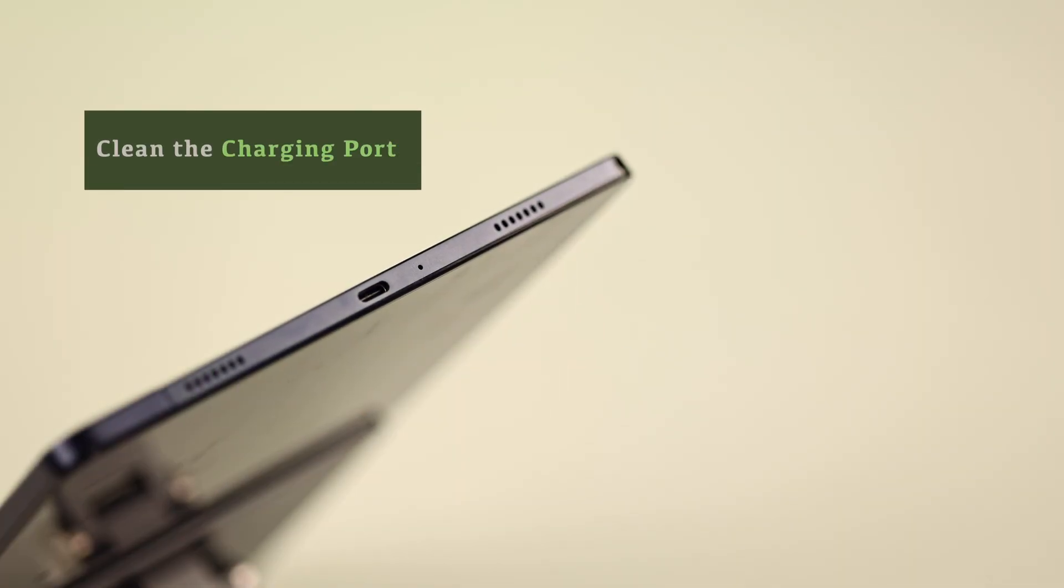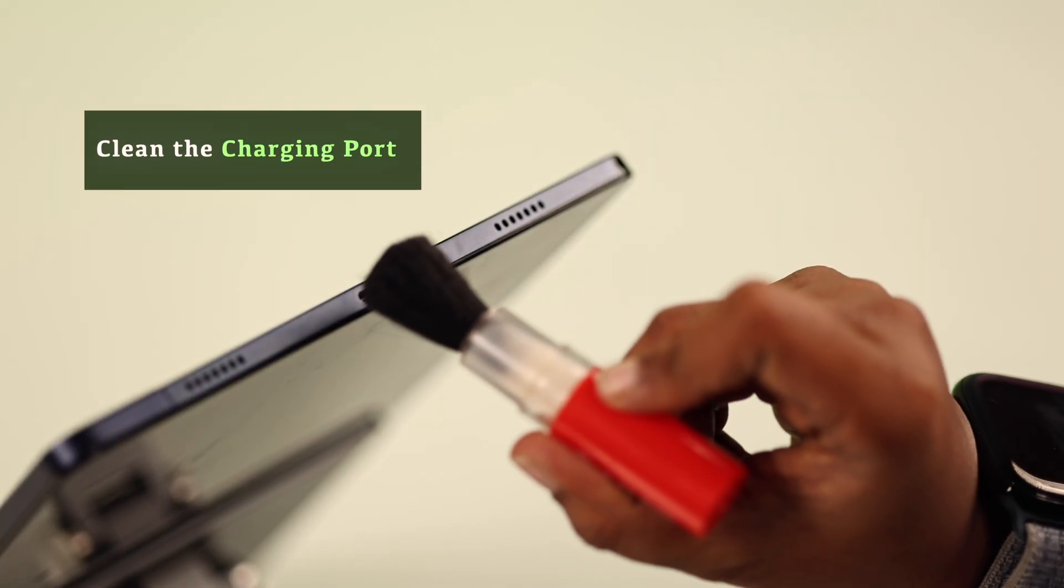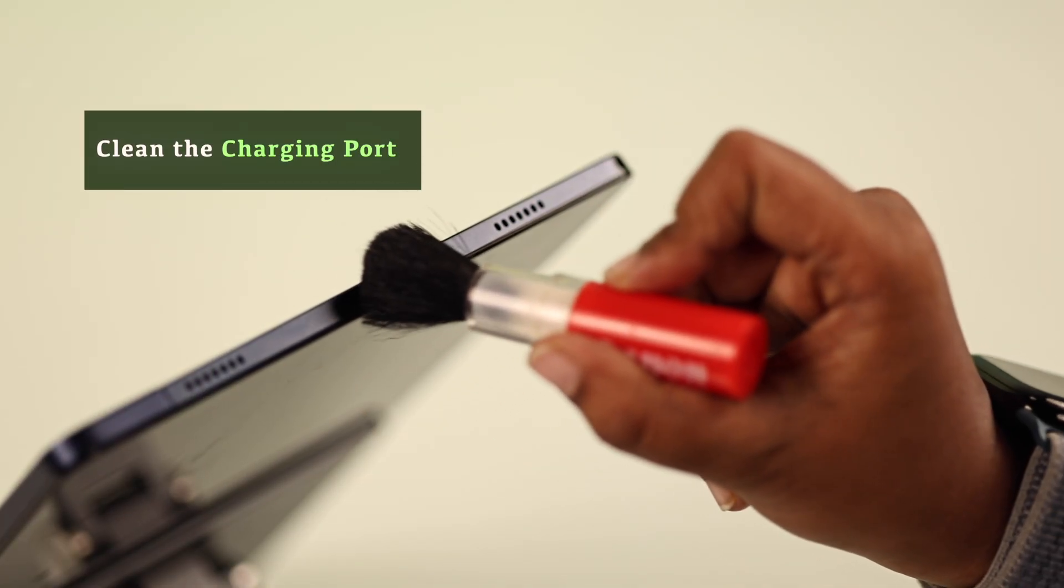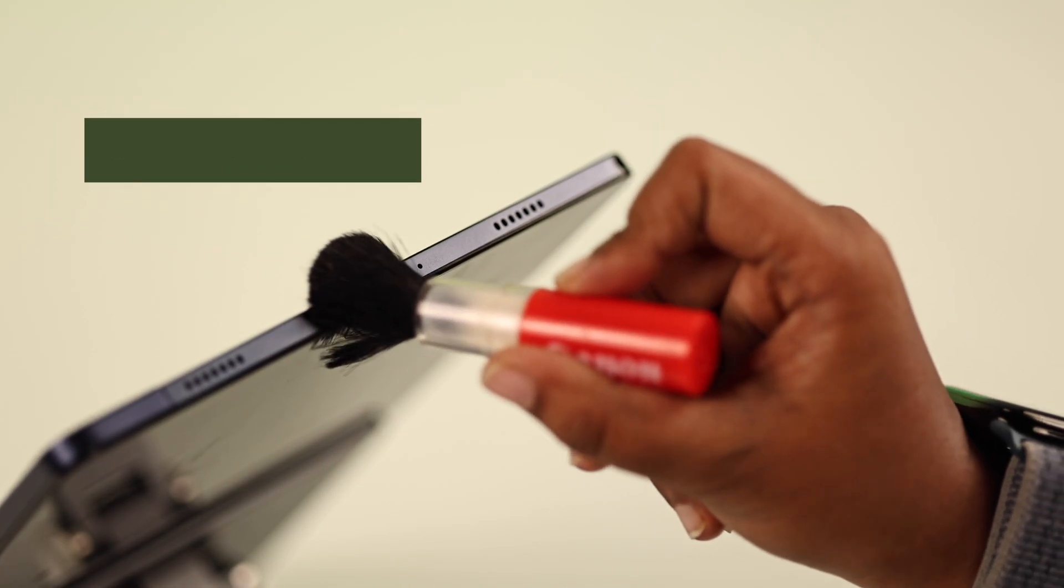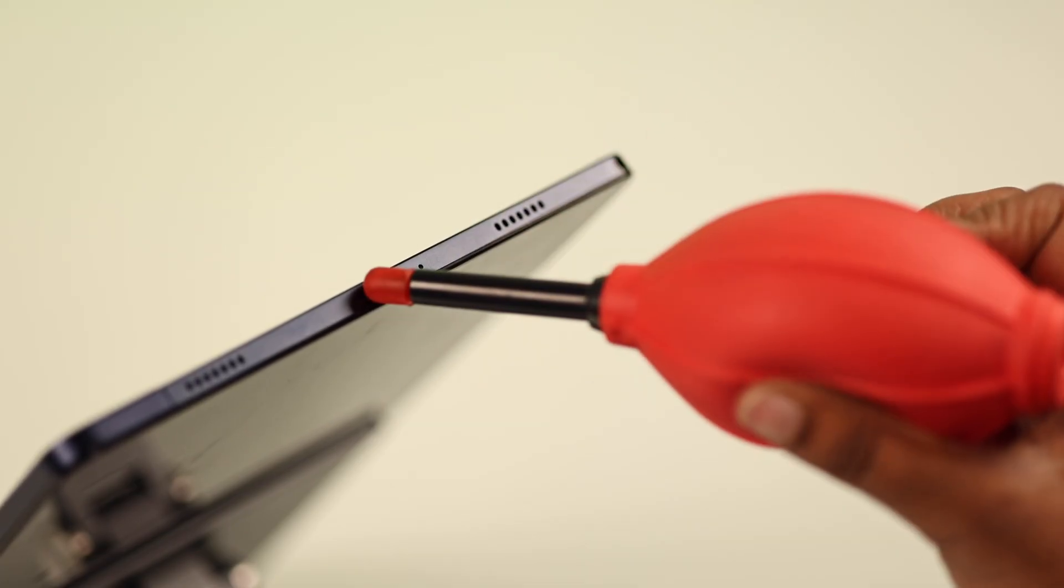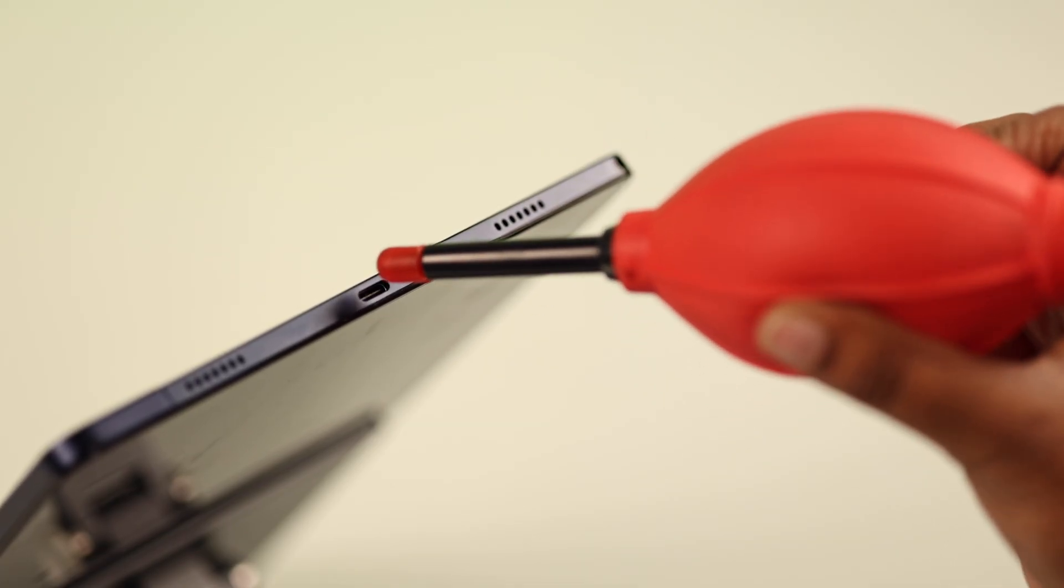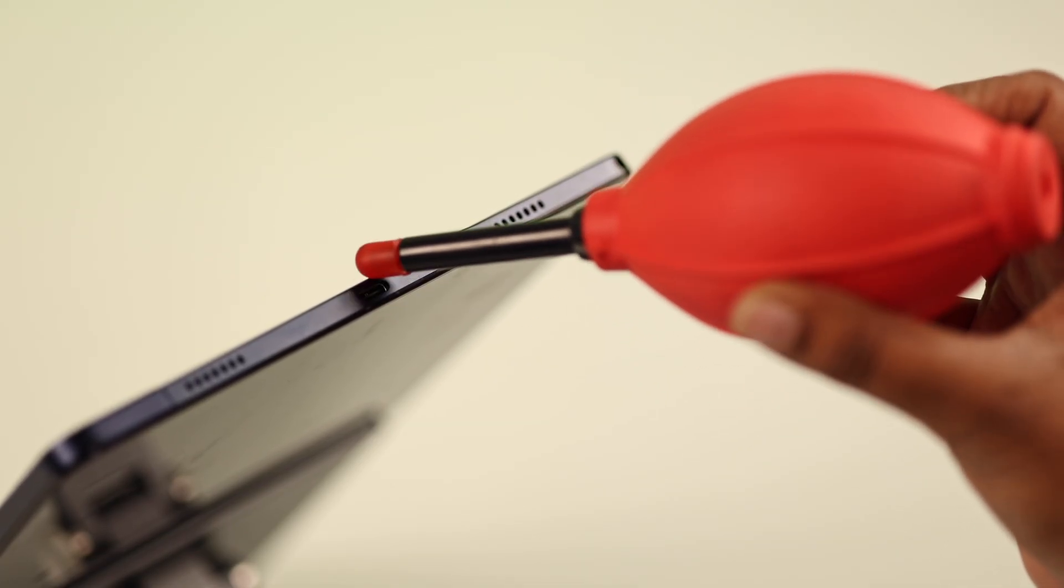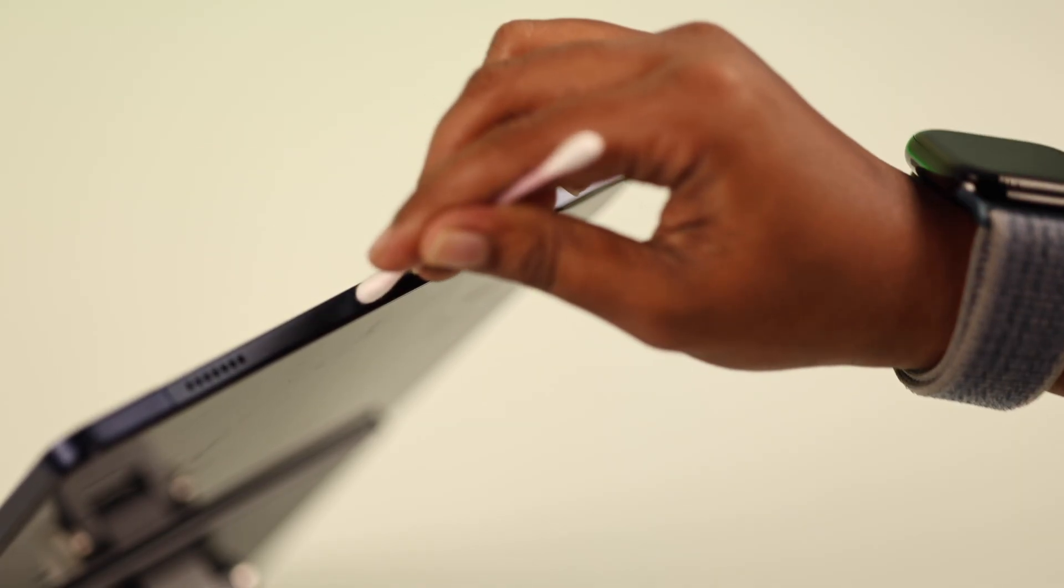Next, inspect the charging port. If there's any dust or dirt inside, gently clean it using a soft brush or a cotton bud. Be careful not to damage the internal pins.